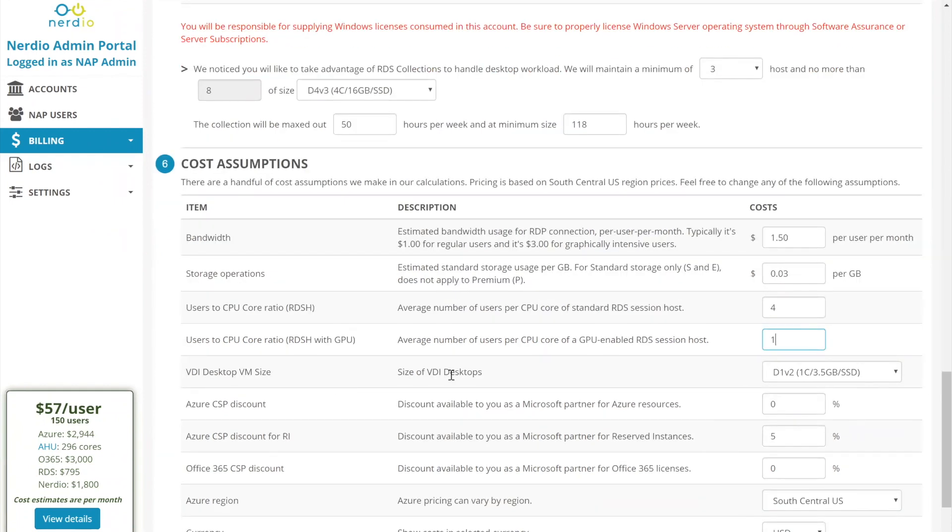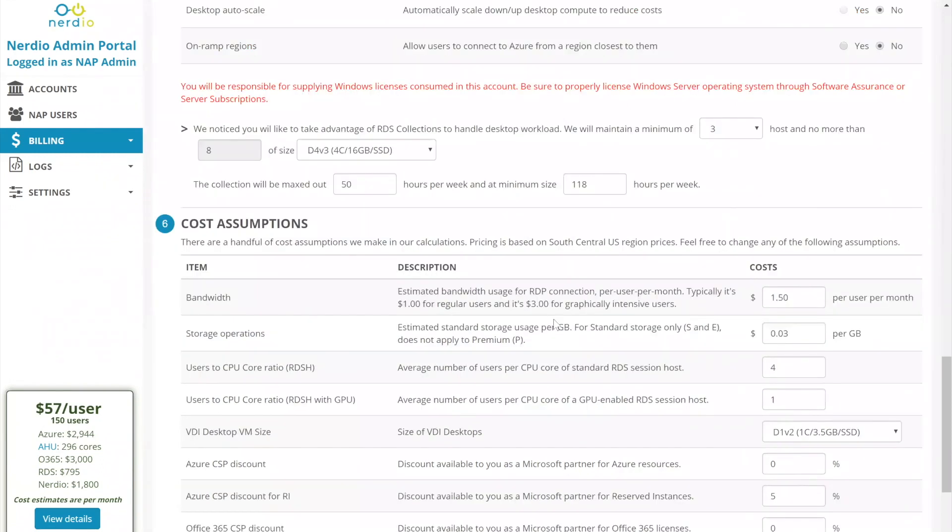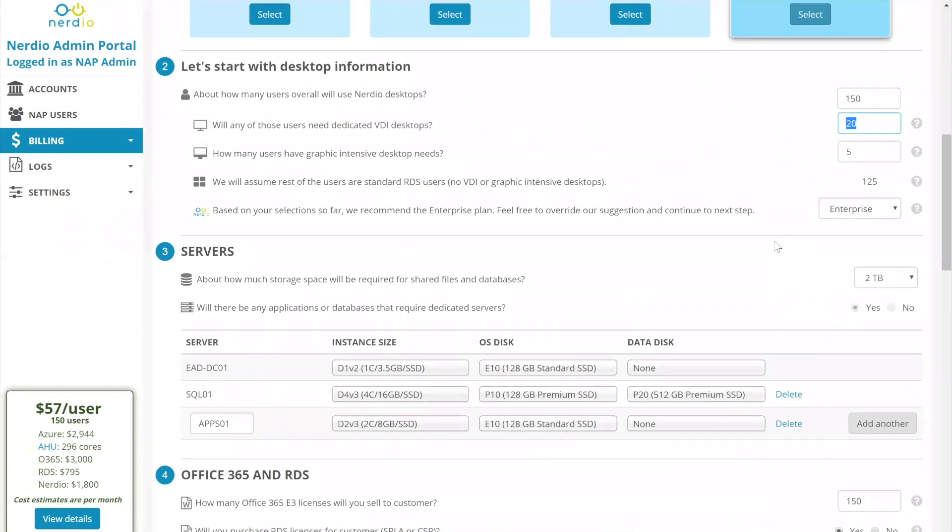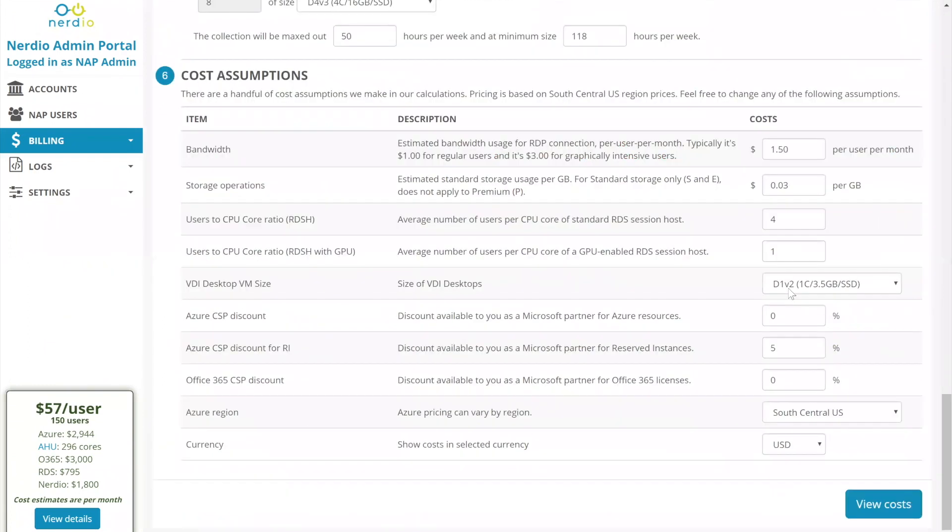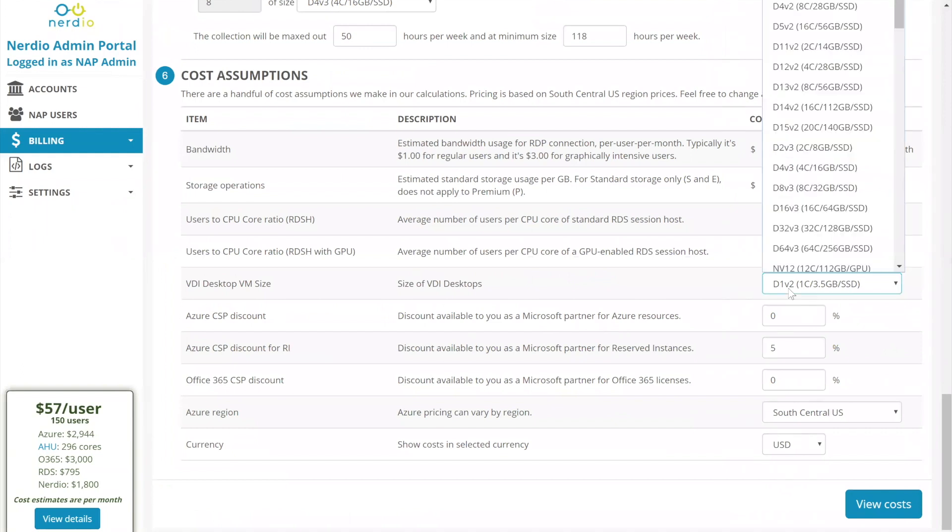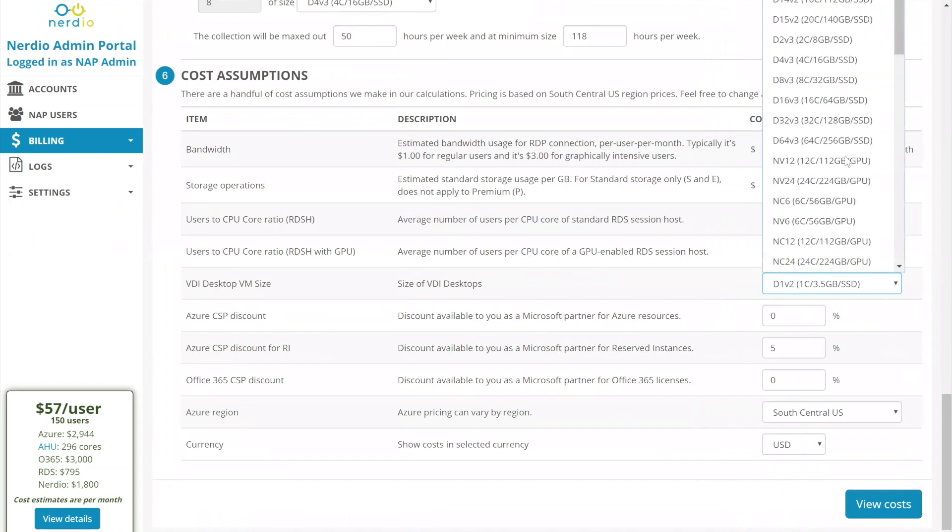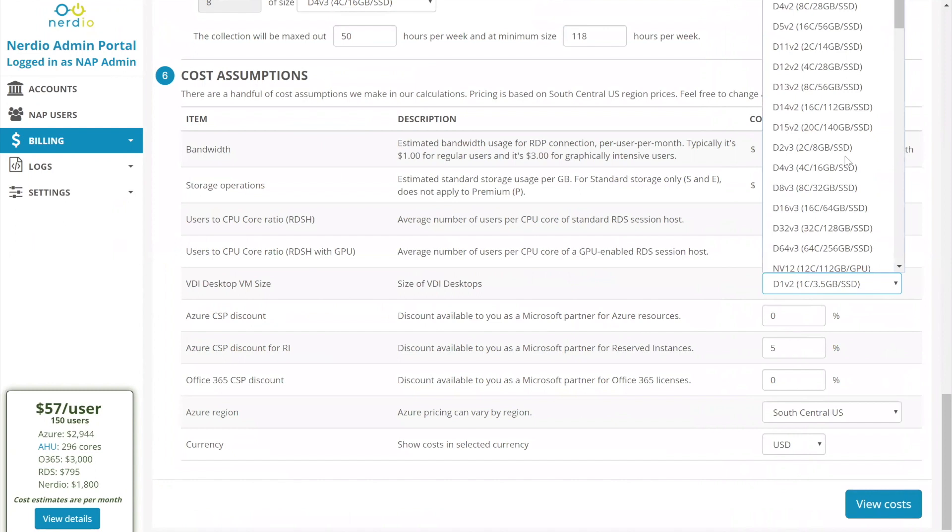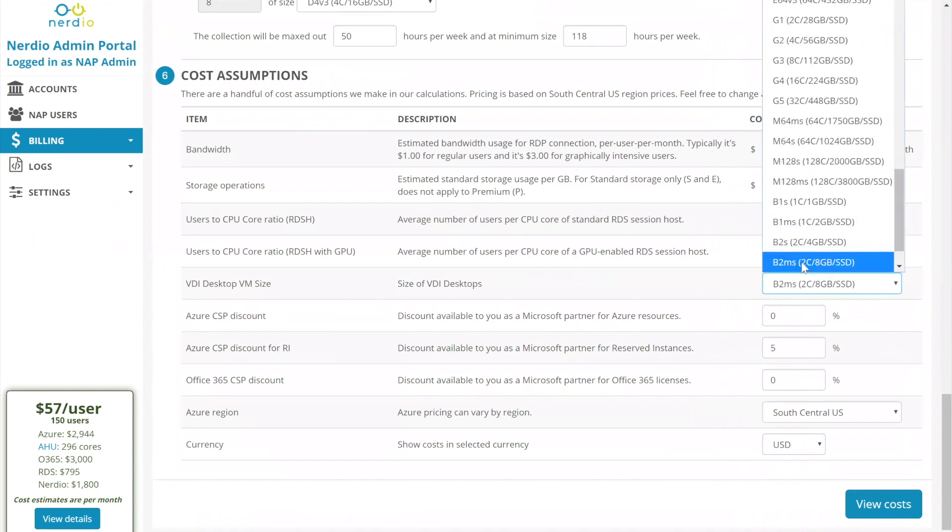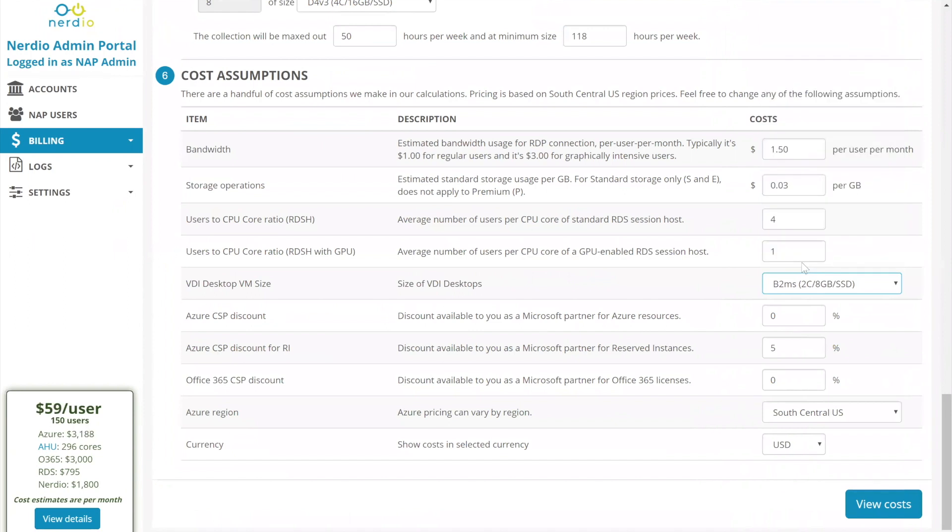The next selection is the size of a VDI desktop. So we've selected up here 20 users with VDI desktops. And here we get the opportunity to actually select what kind of desktops will they have. So if this is a standard user, then maybe a single core VM is enough. But generally, I like dual core VMs at the minimum. So I would go with a B2MS, which is two cores and eight gigs of RAM.